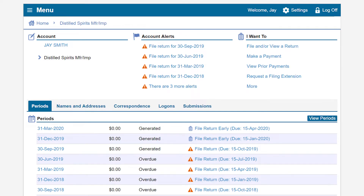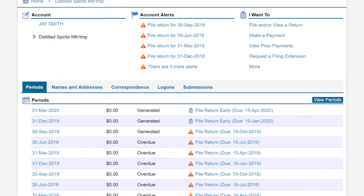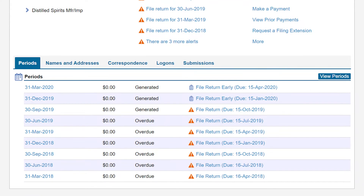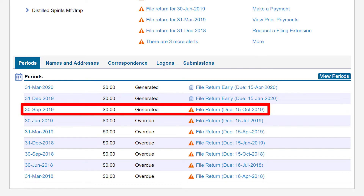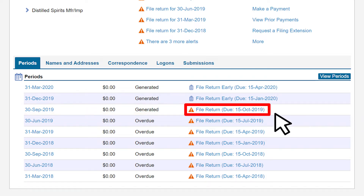This will take us to the Distilled Manufacturer Importer account page. Under the Periods tab, click on the return period for which you would like to file. In our example, we will file for the third quarter 2019 period, which is displayed by its return end date of September 30, 2019.